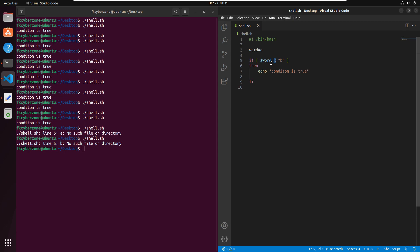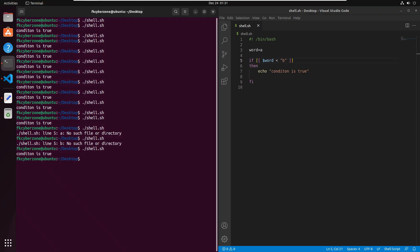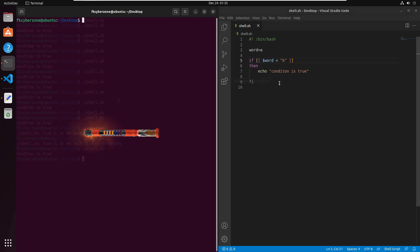So use double square brackets instead of single square brackets for angle-bracket string comparisons. Saving and running the script confirms 'condition is true'. To summarize: for integer comparisons use single square brackets with -eq, -ne, -gt, etc.; for angle brackets with integers use double parentheses; for string equality use single or double equal to in square brackets; and for angle brackets with strings use double square brackets.